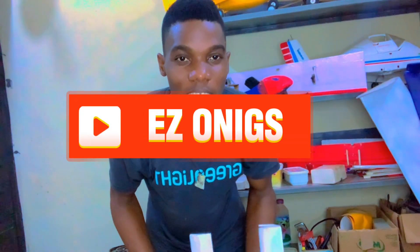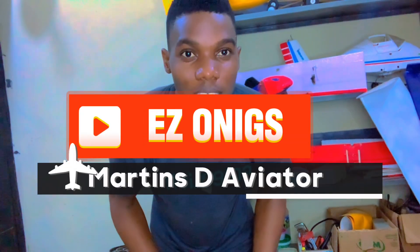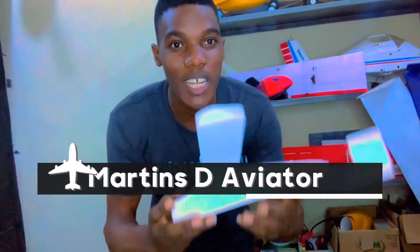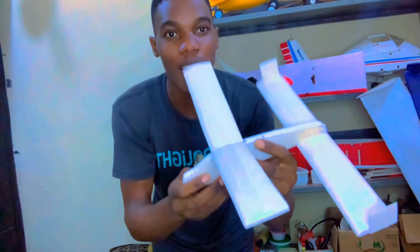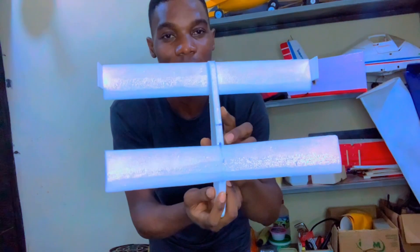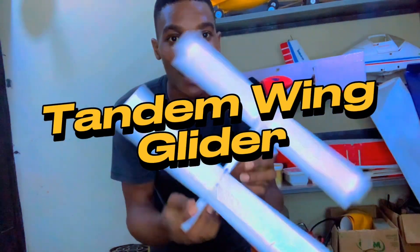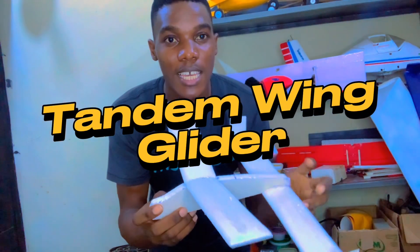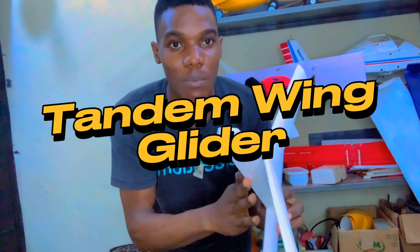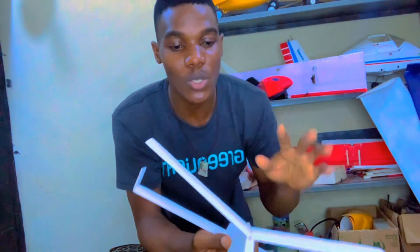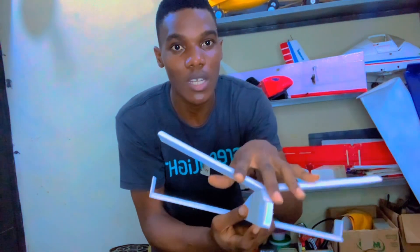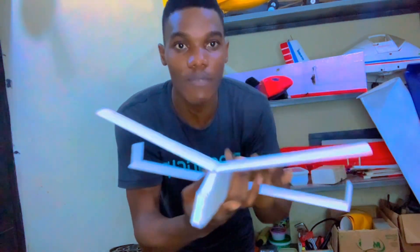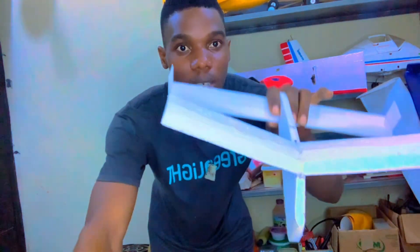Hello and welcome to Easy Onyx. I am Martin's the Aviator. What I have in my hand right now is a tandem wing glider. It's a tandem wing because it has two wings, one in front of the other.